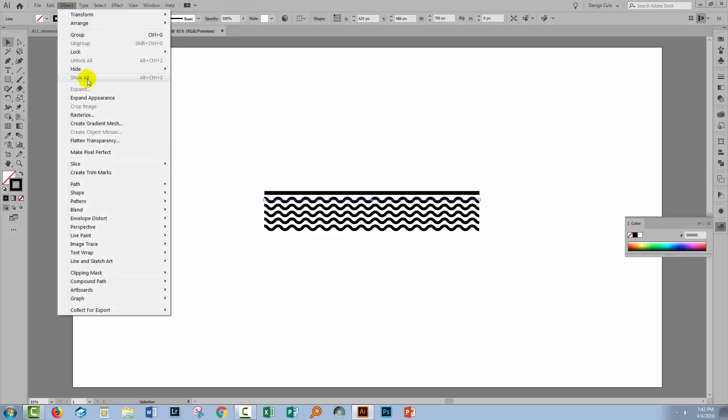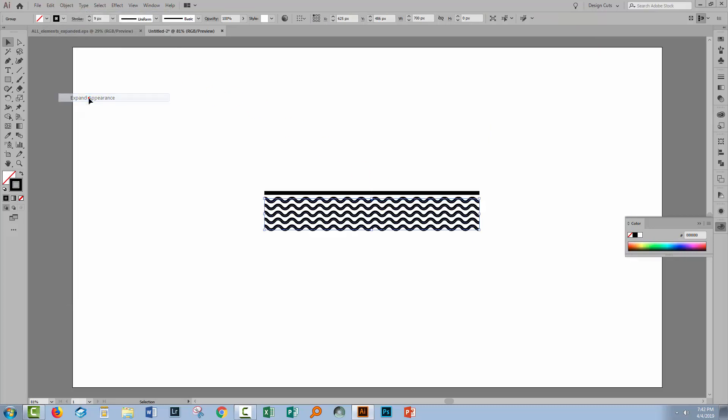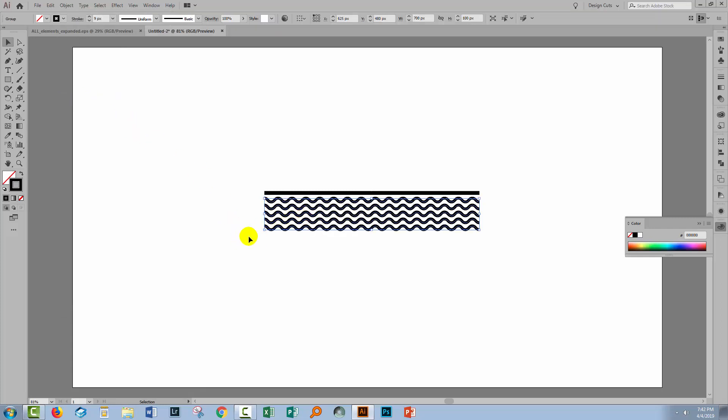I particularly like using the Transform Effect dialog for creating multiples of a shape that are evenly spaced because you can see what you're getting before you actually commit to using it. I'm happy, I'll click OK. And now to expand this, I'll choose Object and Expand Appearance. So it's now a set of wiggly lines.